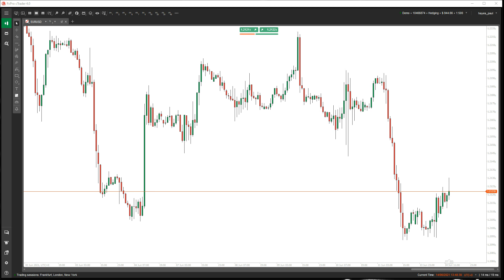Hi there. This is a quick demonstration of the C-Trader Risk and Reward Charting Tool. This is the free version I'm going to demonstrate, which doesn't include all the features that are added to the full paid version, but it's enough to actually allow you to plan your trades for your risk and reward. I'll go straight into it and show you it.